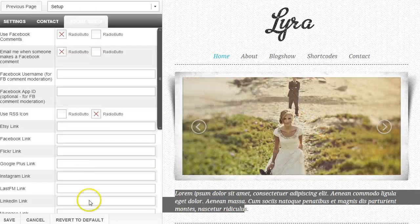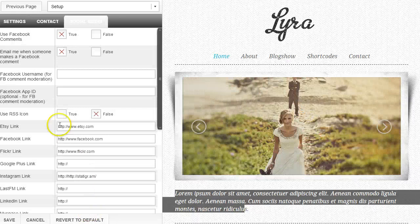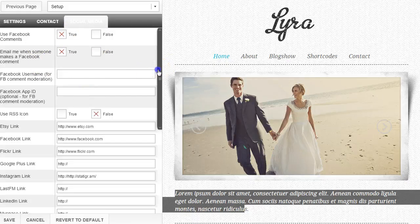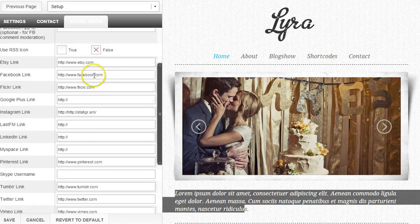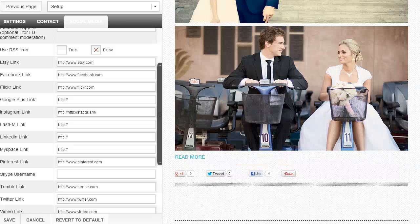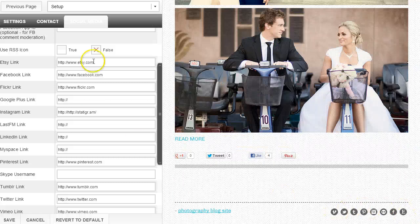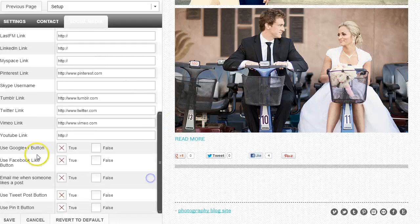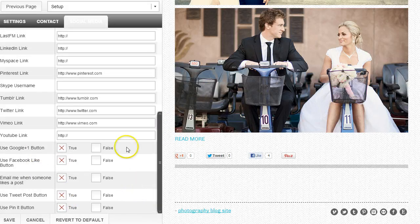The next tab is the social media tab where you can do all your social media settings. You have use Facebook comments — true or false — and email notifications when somebody makes a Facebook comment. All the social media links on the Lyra site are located down here. The ones that you populate will appear and the ones that you don't populate won't appear. The last section has all your like buttons and things like that.